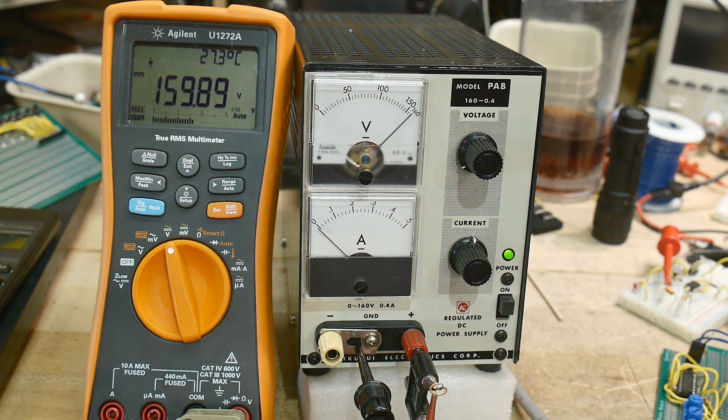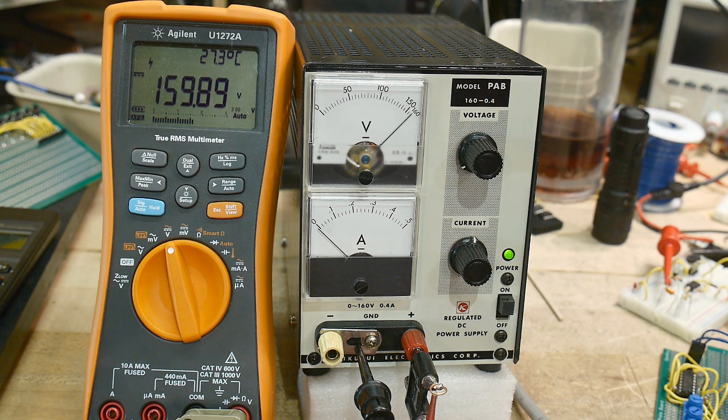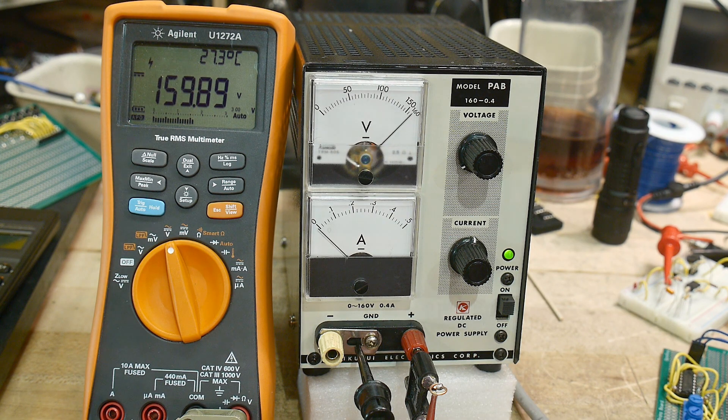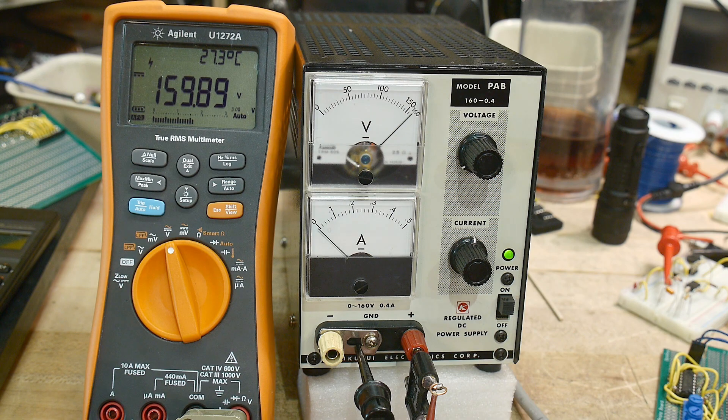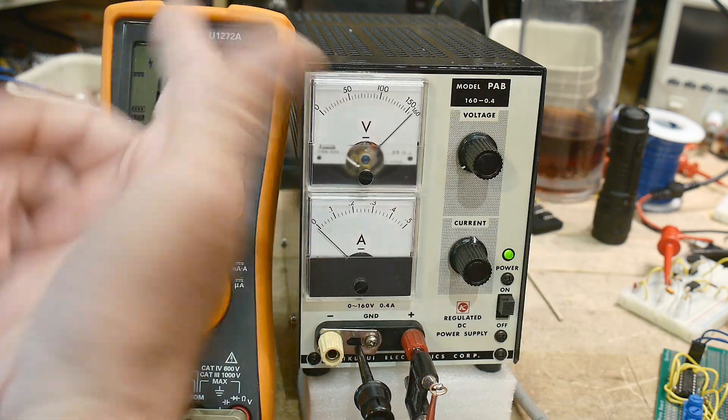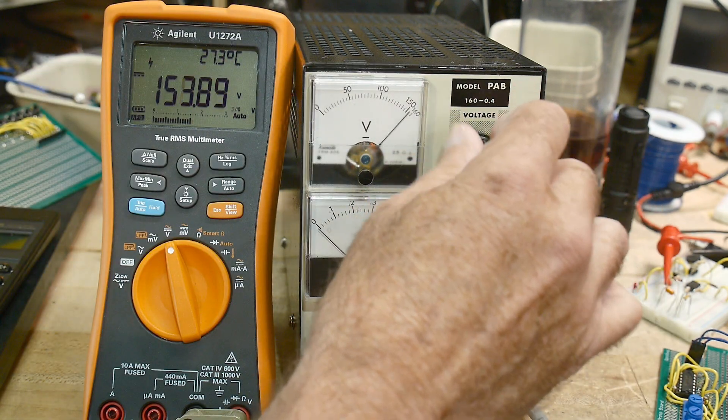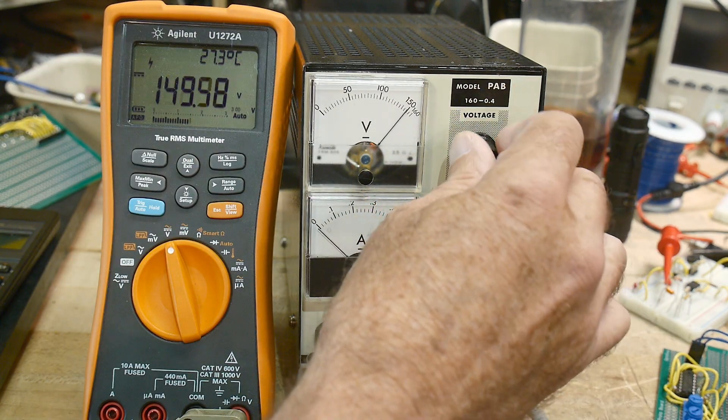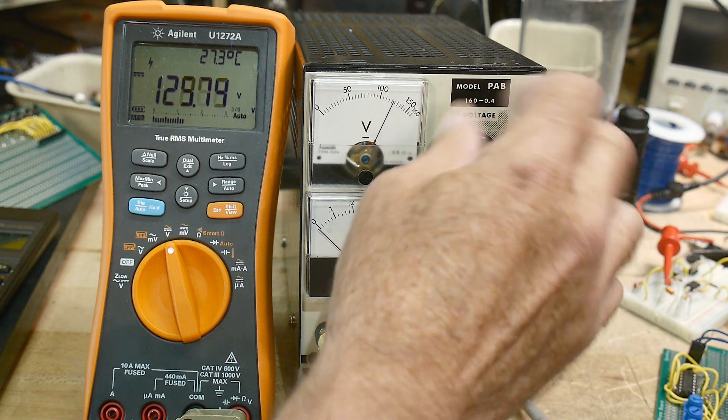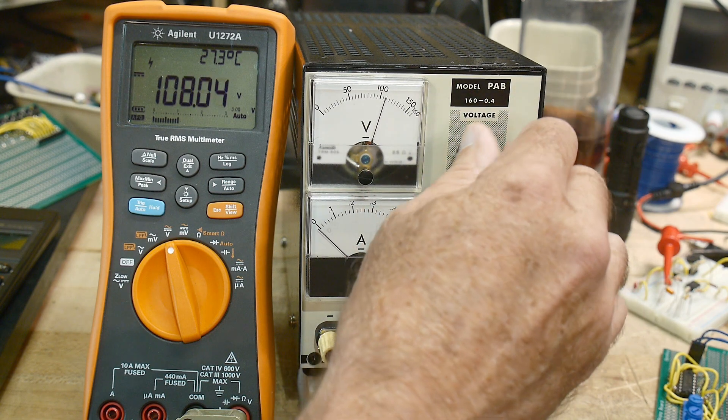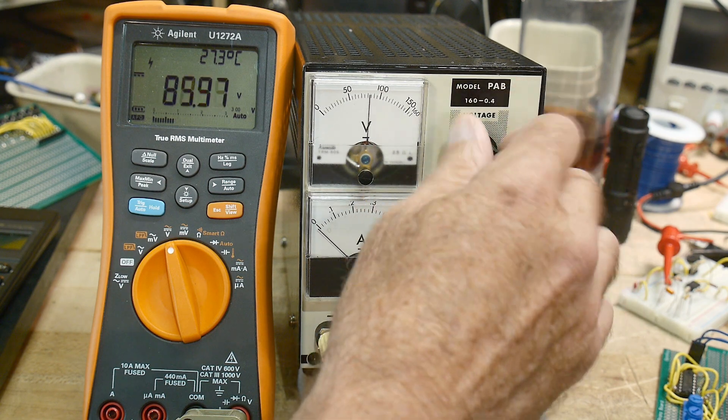I have another supply somewhere that is good to 100 volts, but this will let me turn on Nixies and neons and things like that. So yeah, pretty cool. I like it.